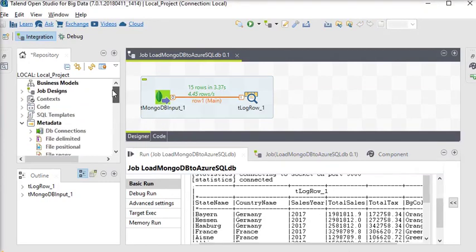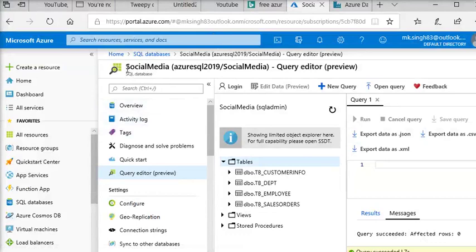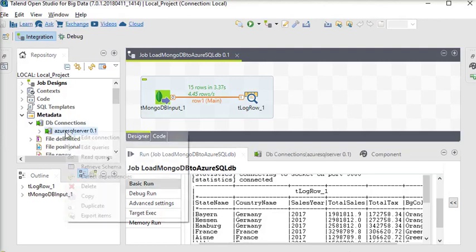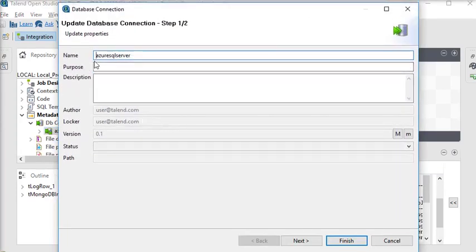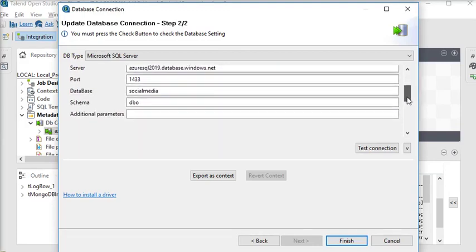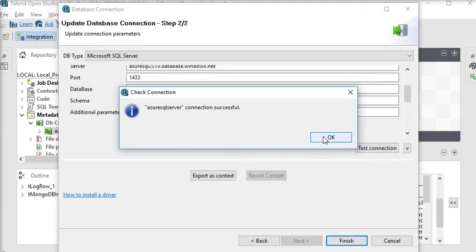We are going to load this data into our SQL database. First we need to create a database connection to connect to Azure. I can see I have a database in Azure with some tables. I am going back to Talend Open Studio where I have already created a connection. The connection is named 'azure_sql_server'. The settings include login, password, server, and the database name is 'social_media'. I tested the connection and it is connected successfully.